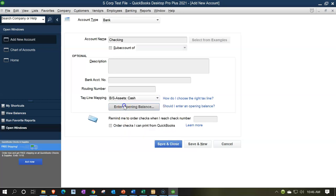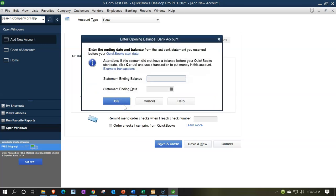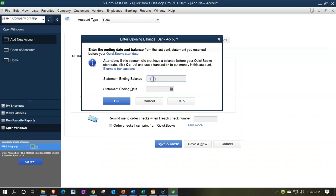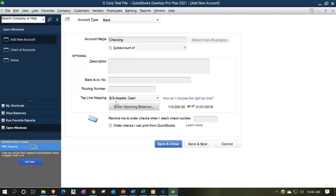That looks good. I'm going to enter the opening balance here. The opening balance is going to be $1,100,000. I'm going to put this in as of 2019, even though we're in 2021 software, because the Lacerte program I have is 2019. So I'm putting it in as of the beginning of 2019 — 01/01/19. I'll add that.